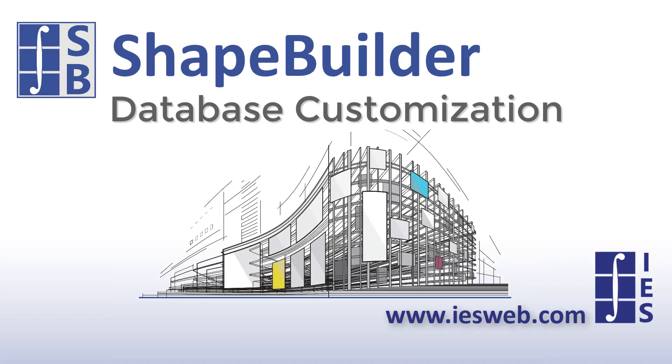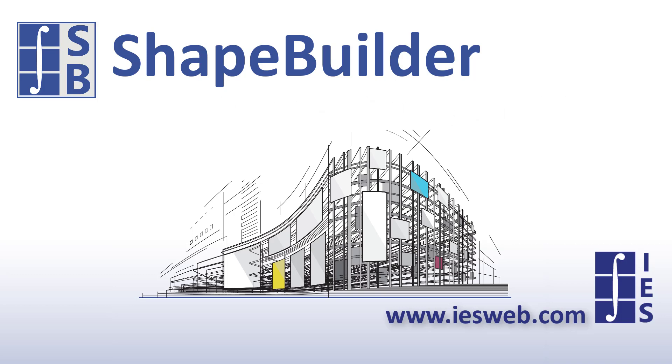To summarize, custom shape databases, their categories and shapes, can now be added, edited, and deleted directly in Shape Builder 12. Also, shapes can be imported from the clipboard into a database category or exported from a database category to the clipboard. Thank you for watching and have a great day!